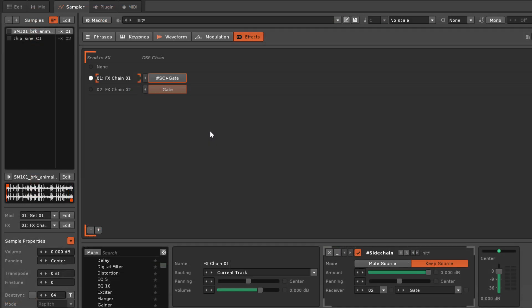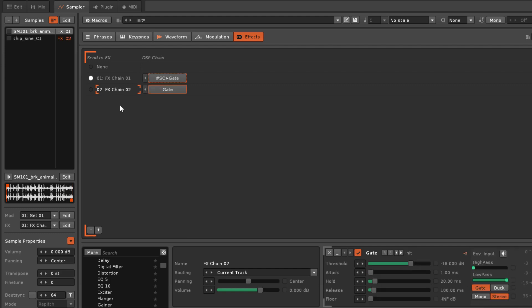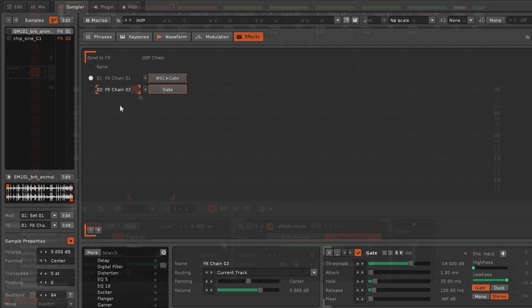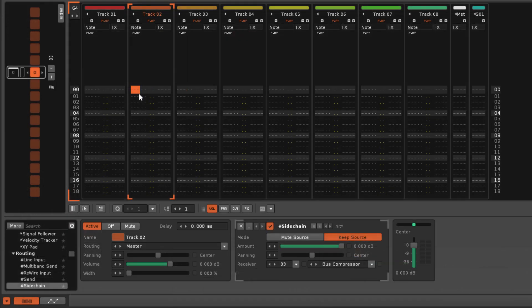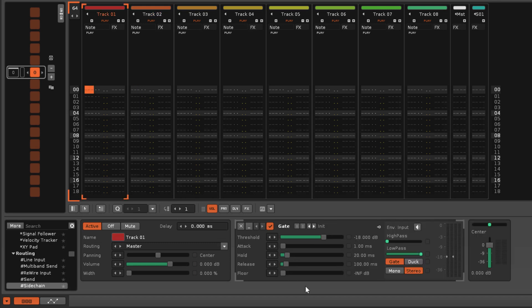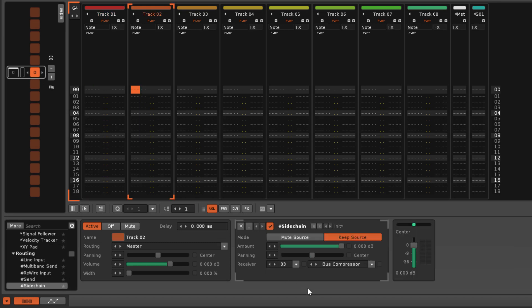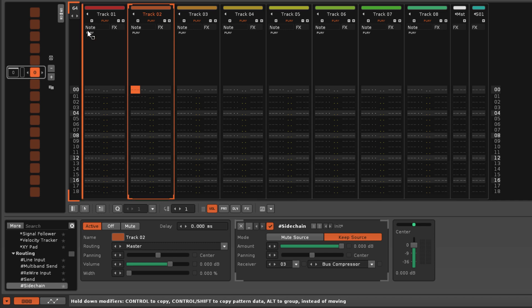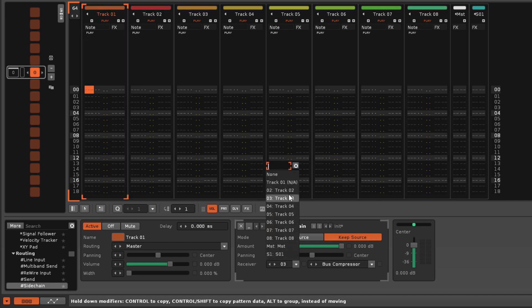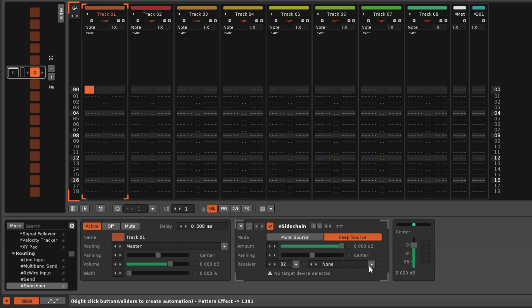Sampler effects chains are processed vertically top to bottom, so there the receiver must be below the sidechain. And so if you want to target a device that currently appears before the sidechain, then you'll need to reorder the tracks or sample effects chains so that this is no longer true.